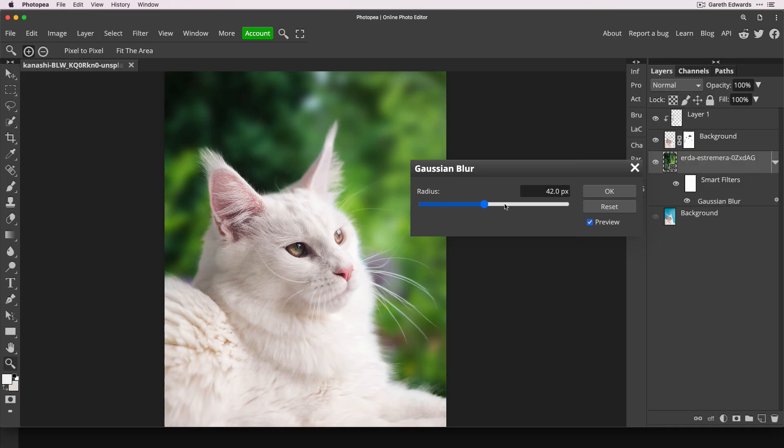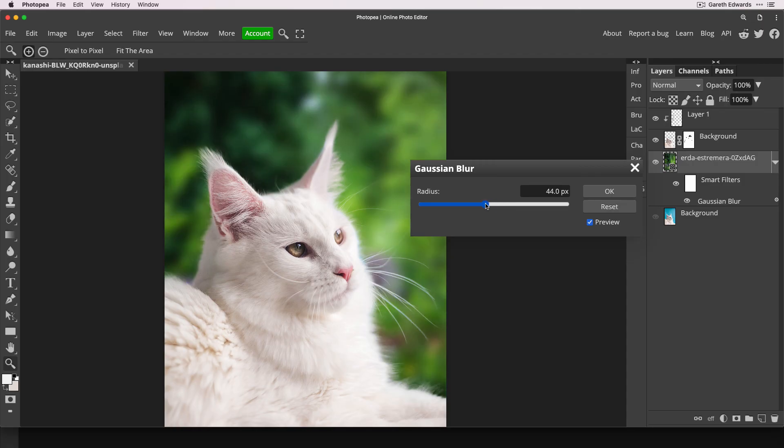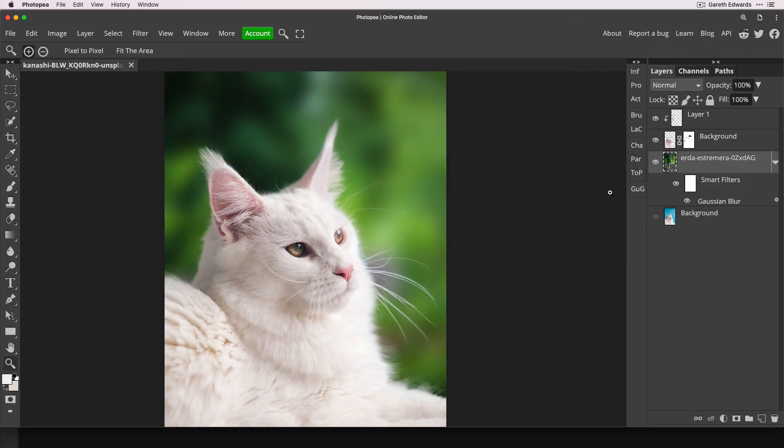Well, that's a bit much. Maybe something like that where you can still pick out some of the colours, some of the details, maybe a bit less. This is completely subjective at this point. Whatever you think looks good. Click OK.